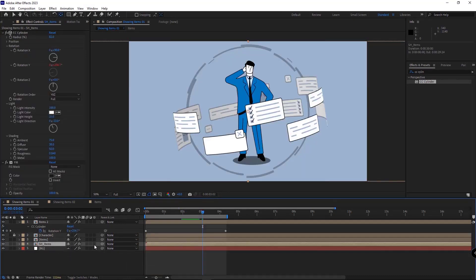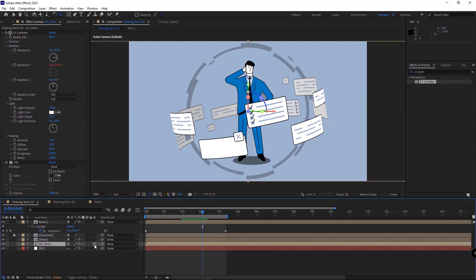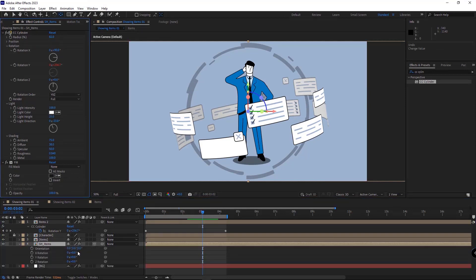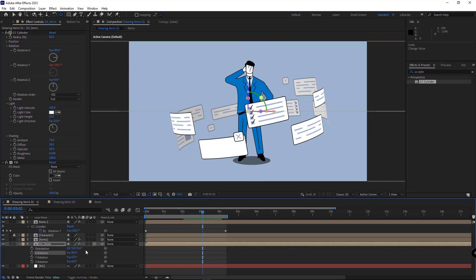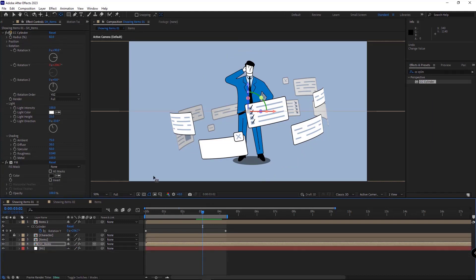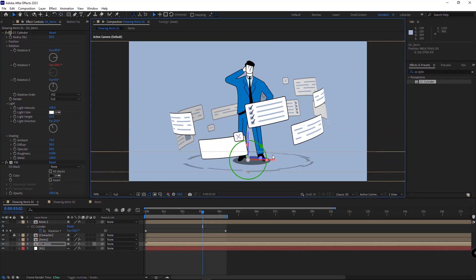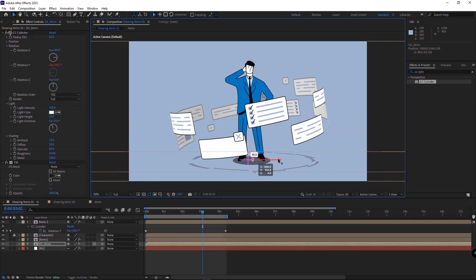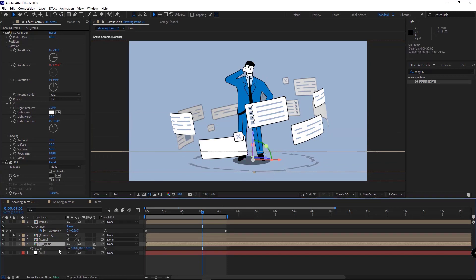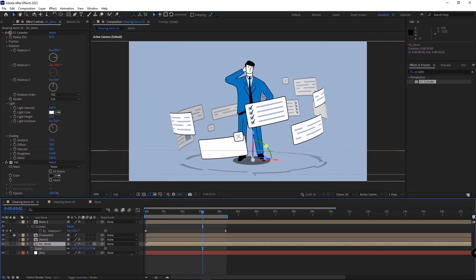After that, I make the layer 3D. I open its rotation, and I set the x to minus 90. And then I move it down here, like this. I also increase its scale quite a bit.